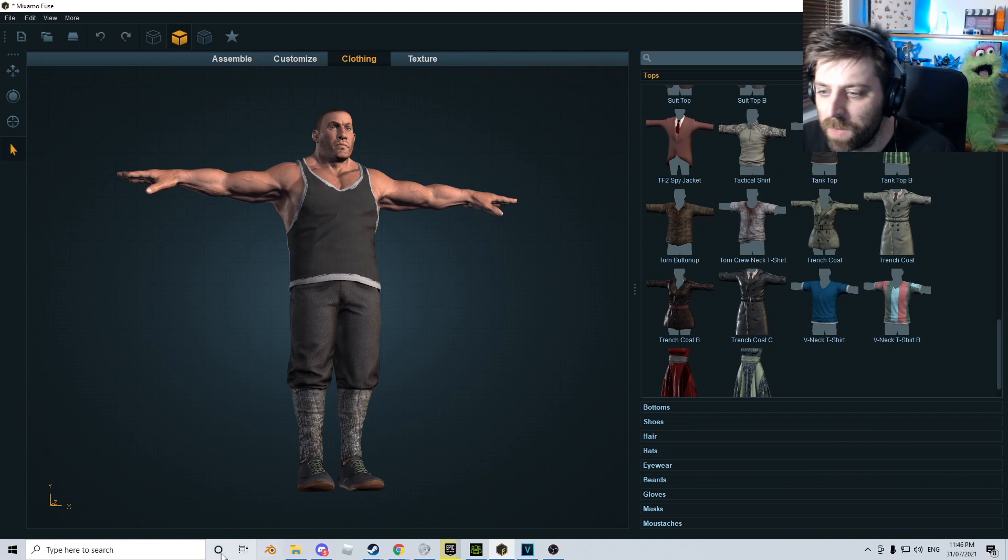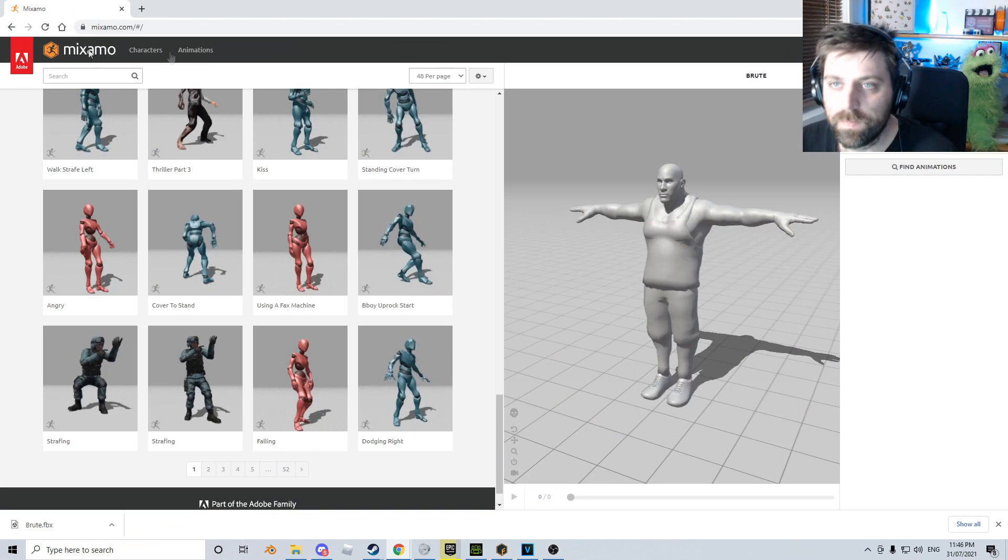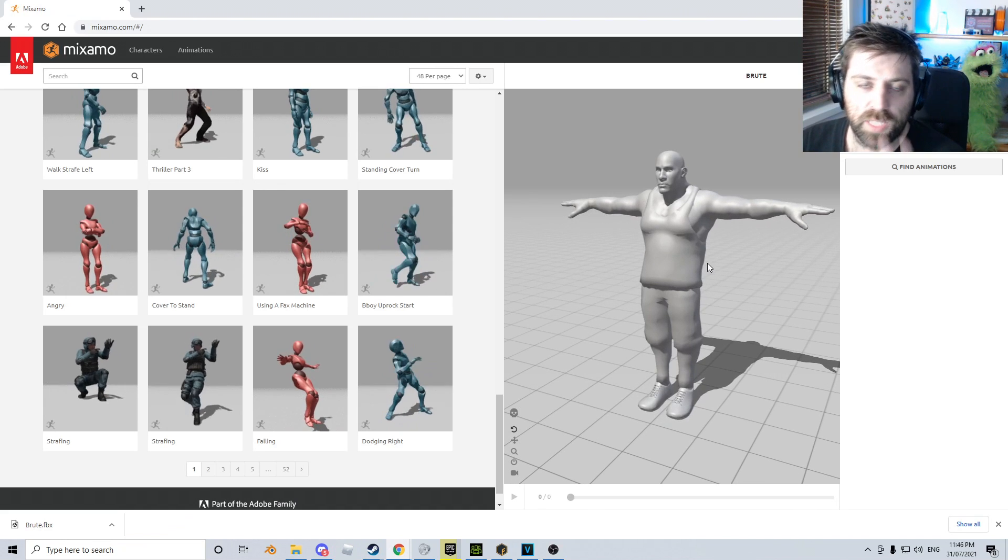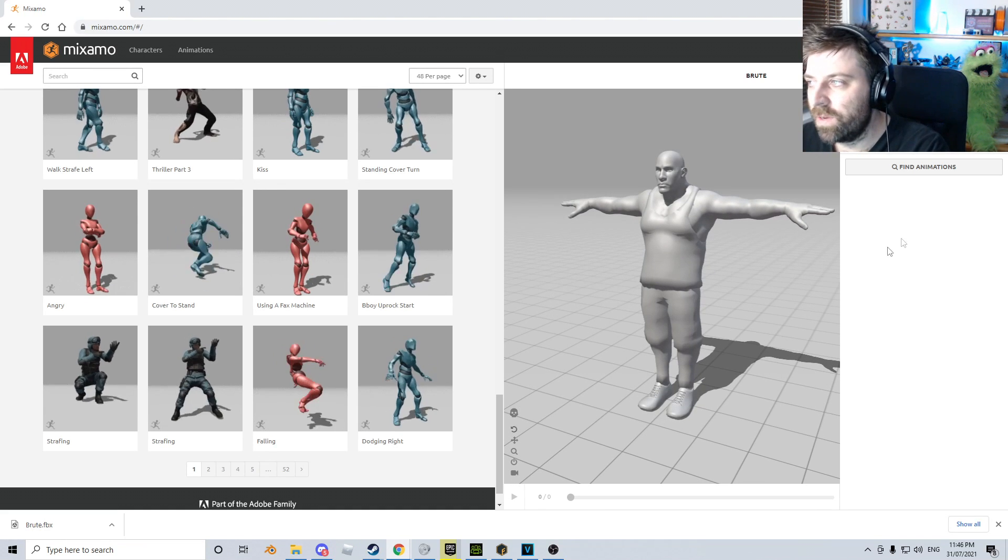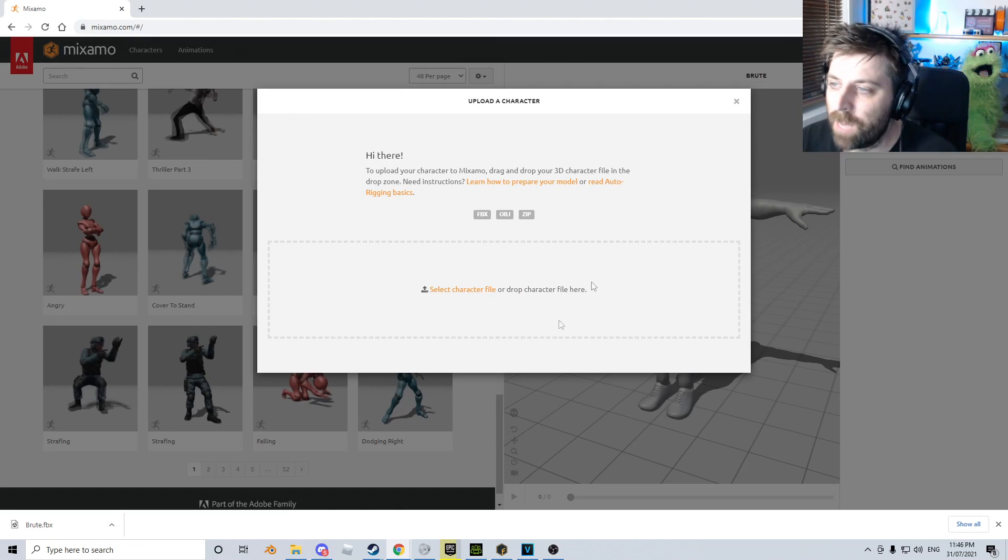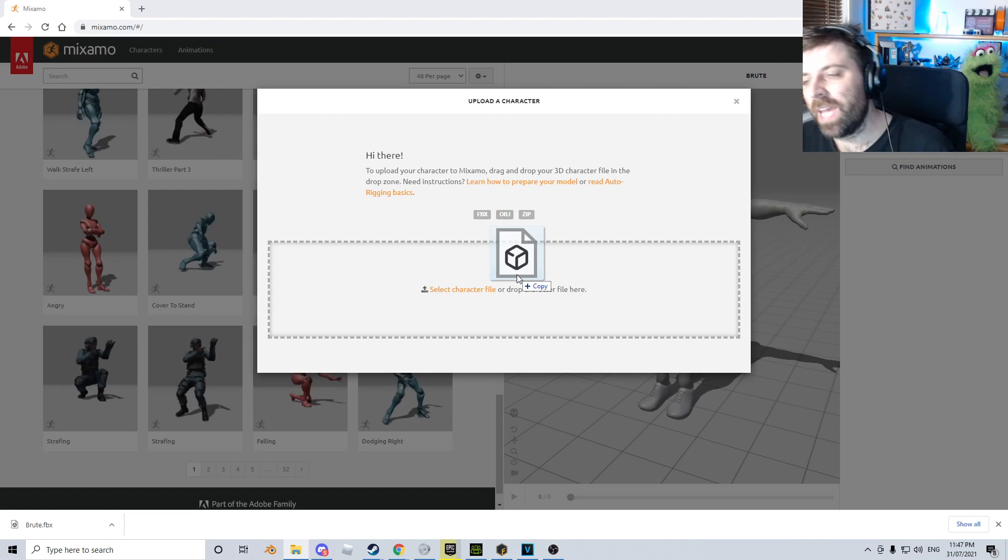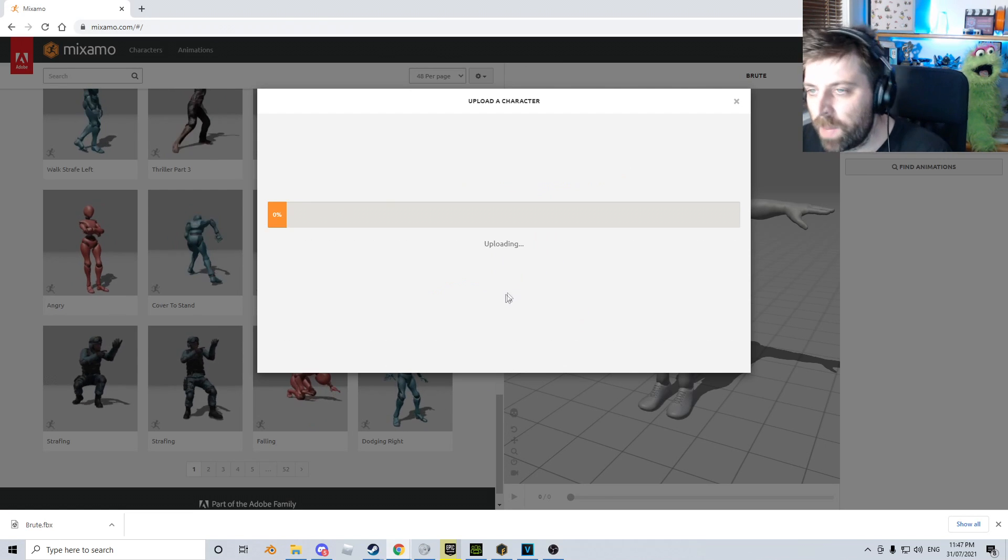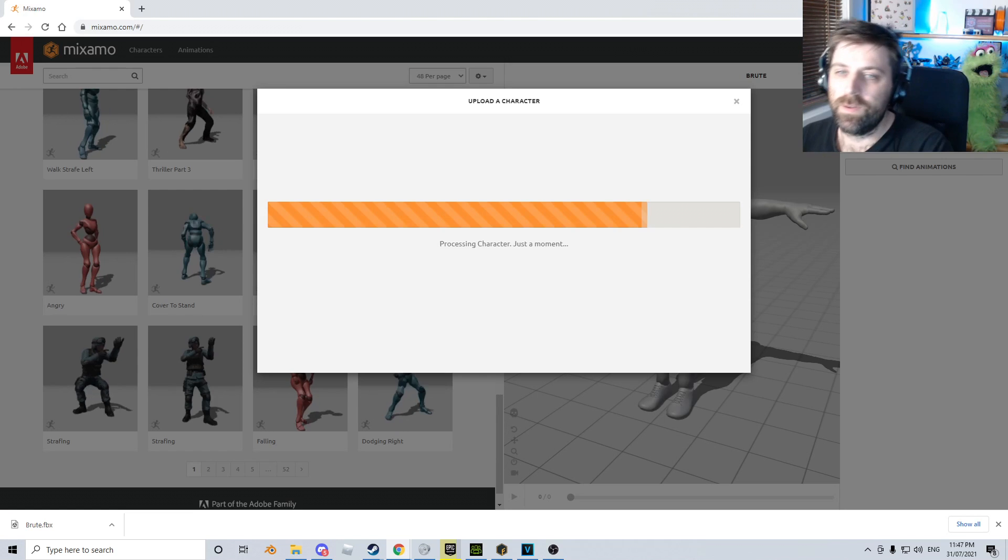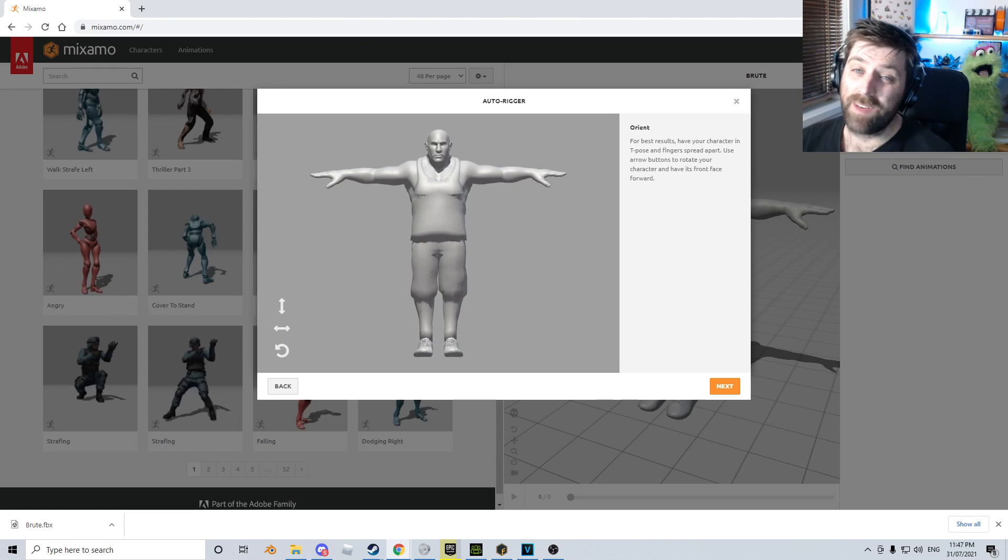From here, let's go into the Mixamo website. Now I've already uploaded the character, but we'll do it again. I'm going to click Upload, get the OBJ, and click and drag it in there. Let it upload.